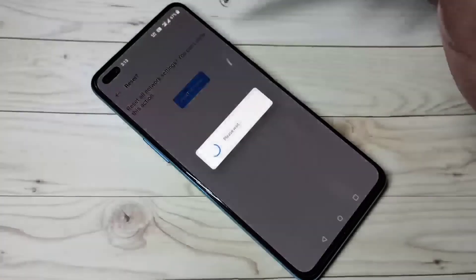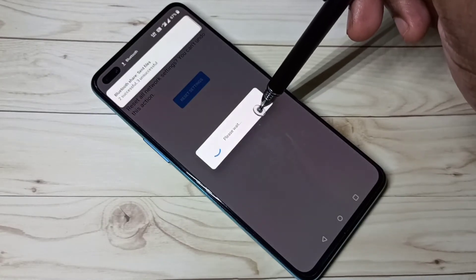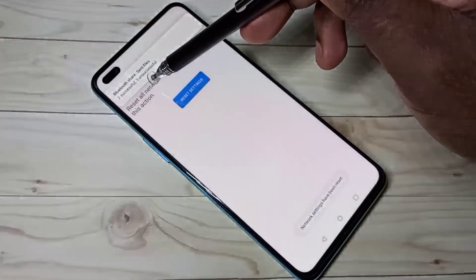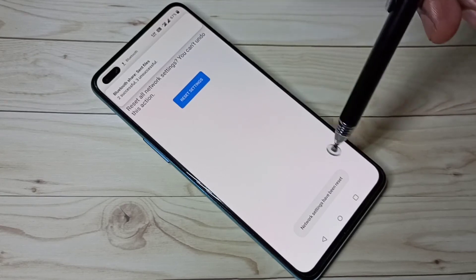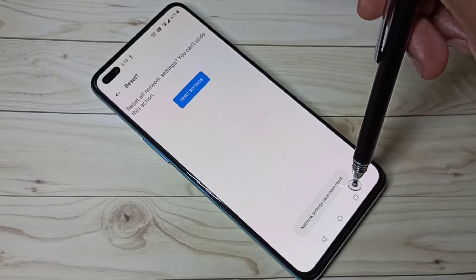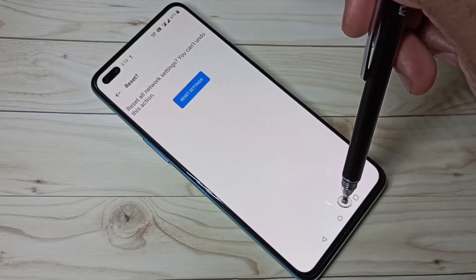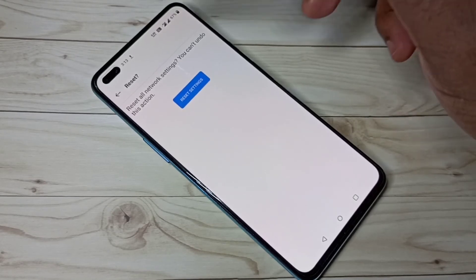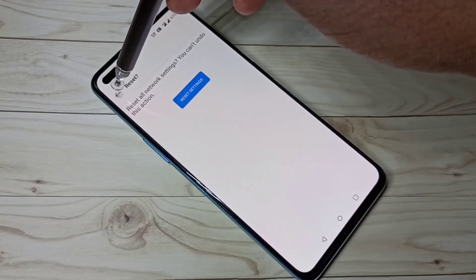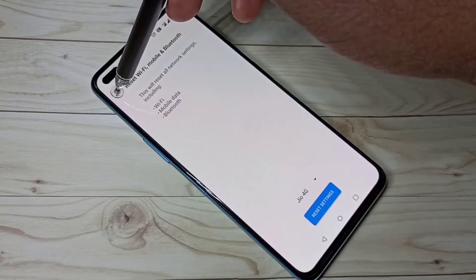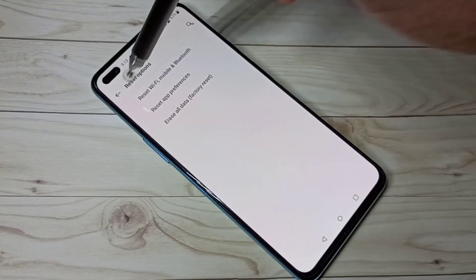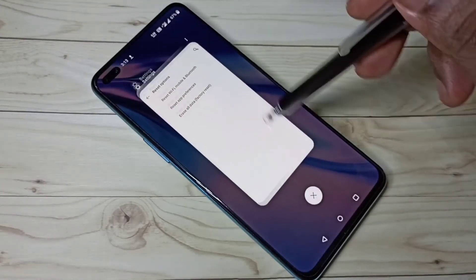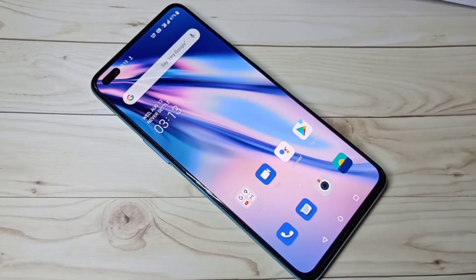Please wait — you can see the network settings have been reset. So this is how we can reset or restore network configuration. I hope you enjoy this video. Please subscribe to my channel and please like and share the video.